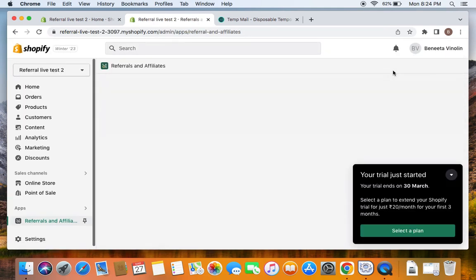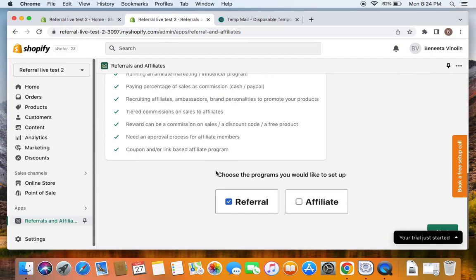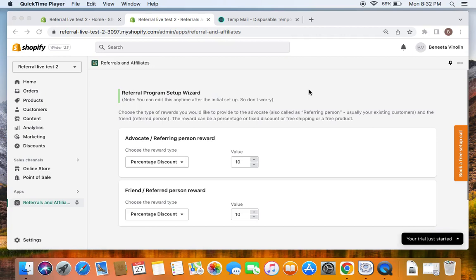Once the installation is done you'll be able to see a welcome screen, and if you scroll down you'll see something that asks you to choose programs you would like to set up. This app — referral and affiliate marketing developed by Shop Chart — has two different programs: referral and affiliate. You can choose whichever programs you want, but for this video we're going to exclusively talk about the referral program, so I'm going to select referral. Once you select referral you can click on Next.